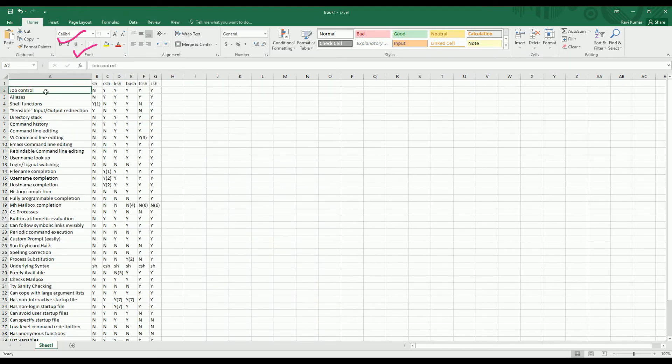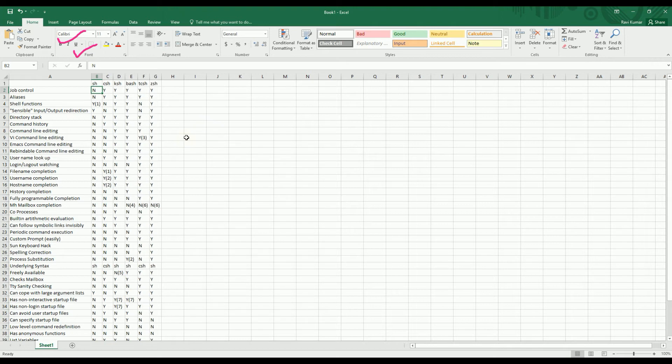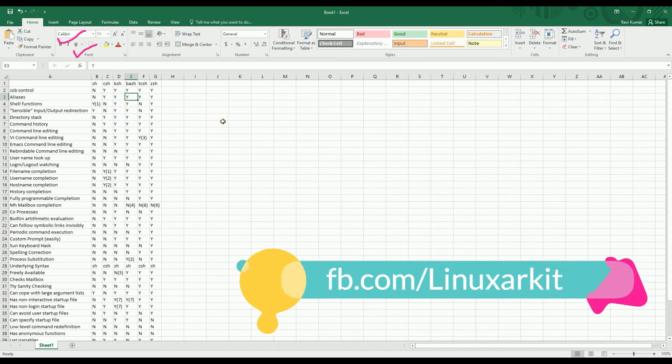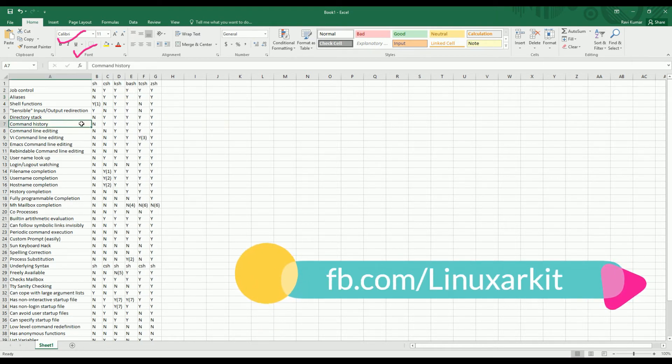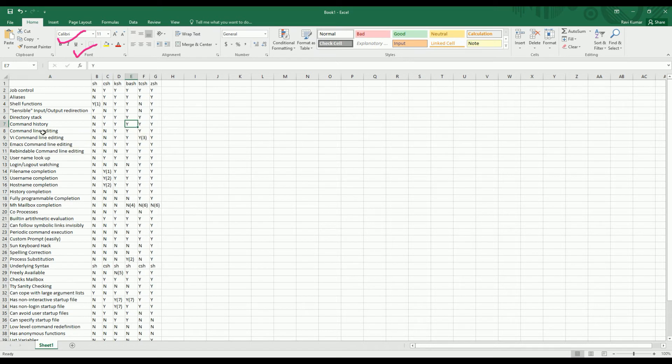I have that comparison sheet over here. You can see that some job controls you can execute on bash but SH does not have. You cannot create aliases on SH but you can create aliases on bash. Command line history - SH will not store any command line history if you use it but bash can store.